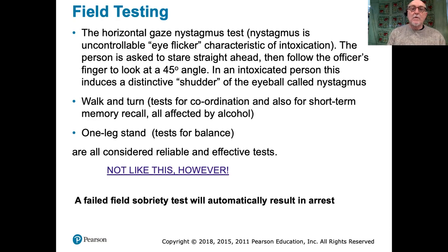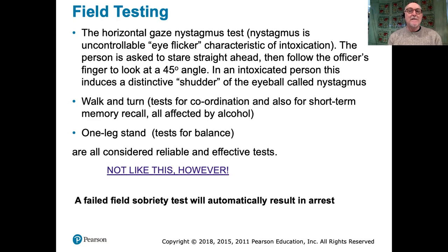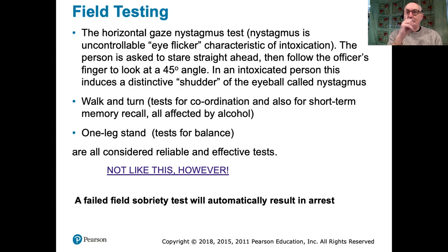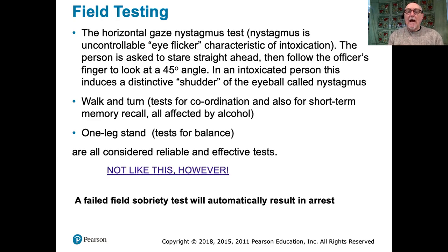One of the really important field tests is called the horizontal gaze nystagmus test. Nystagmus refers to a strange physical phenomenon — when the eyes move back and forth without control.